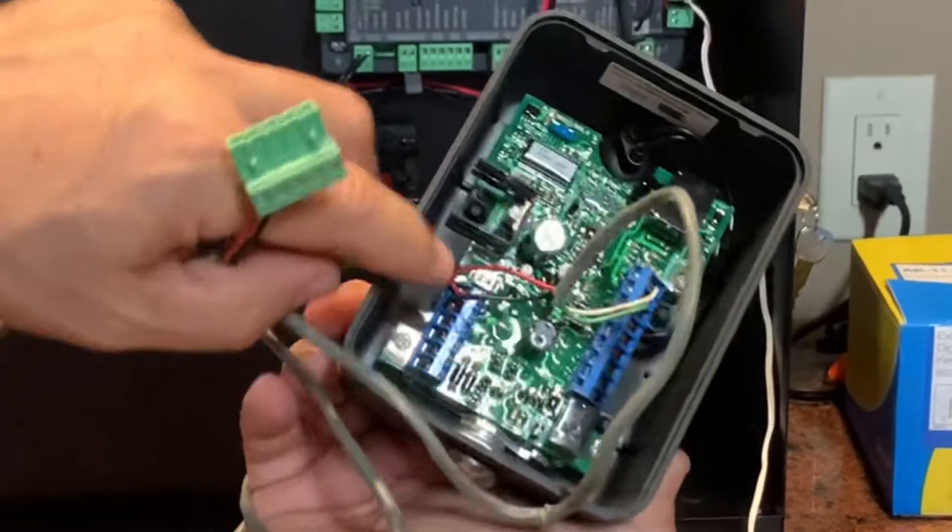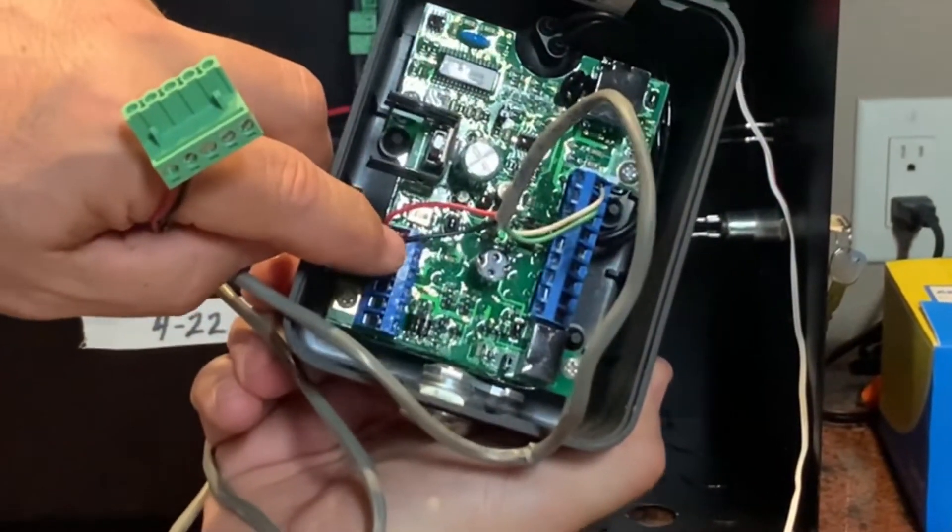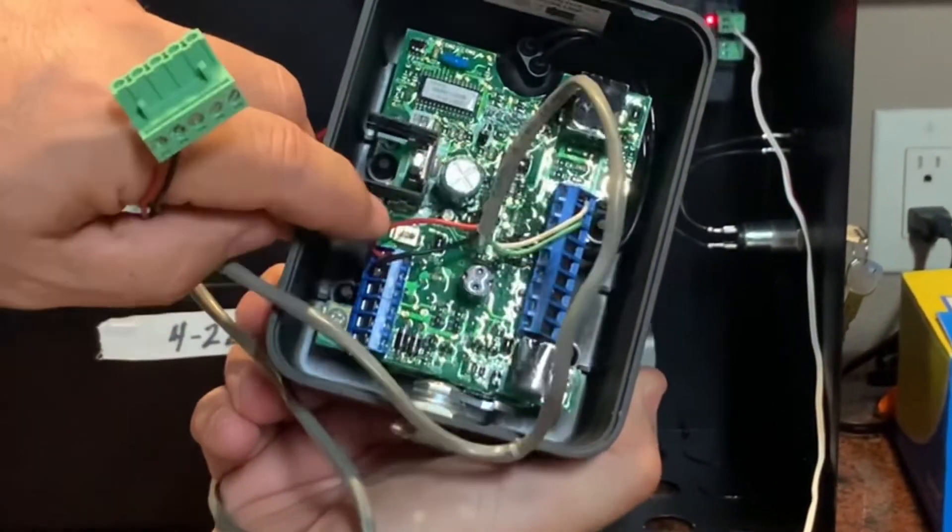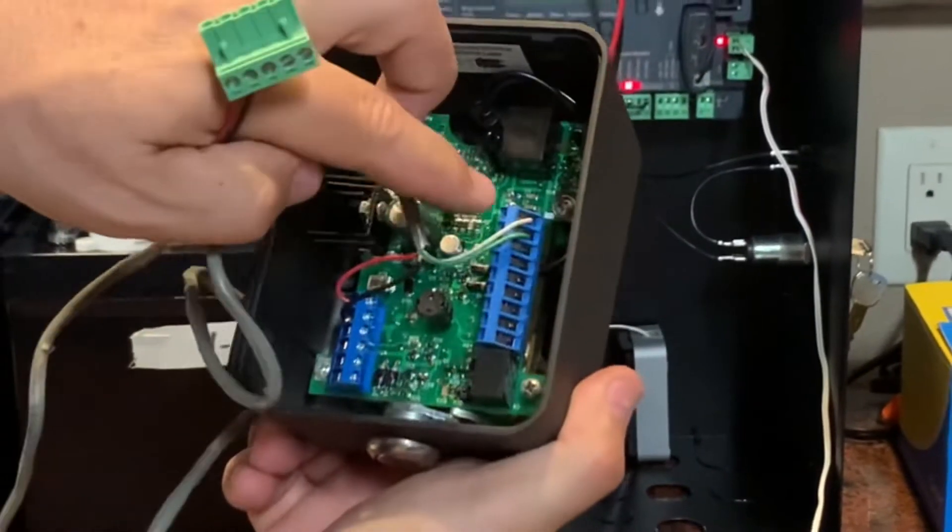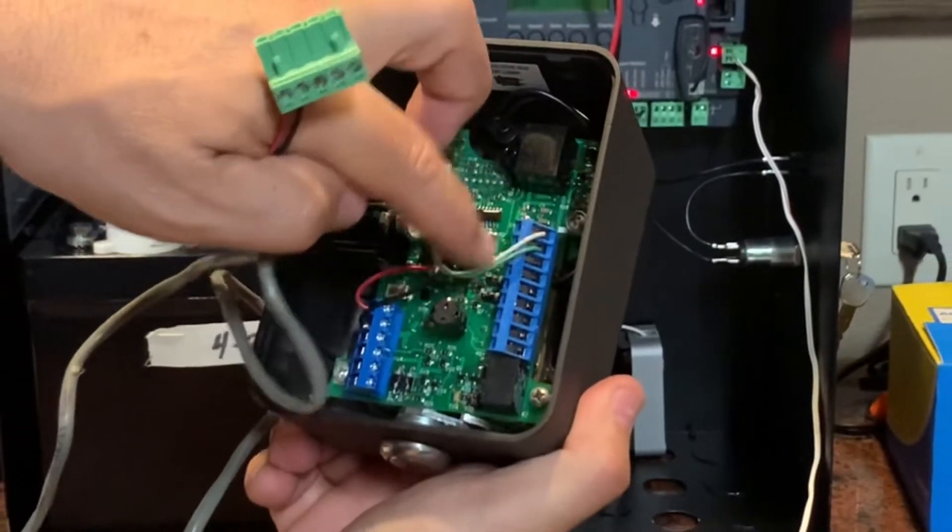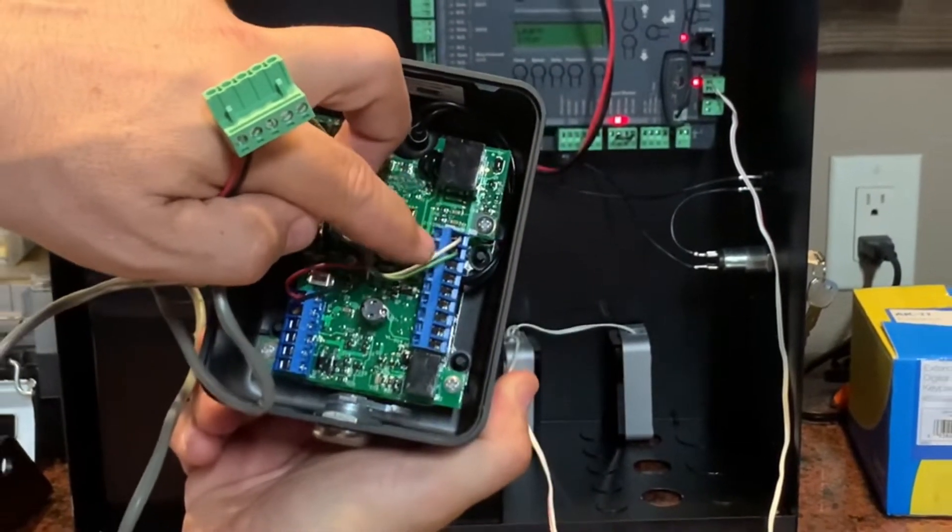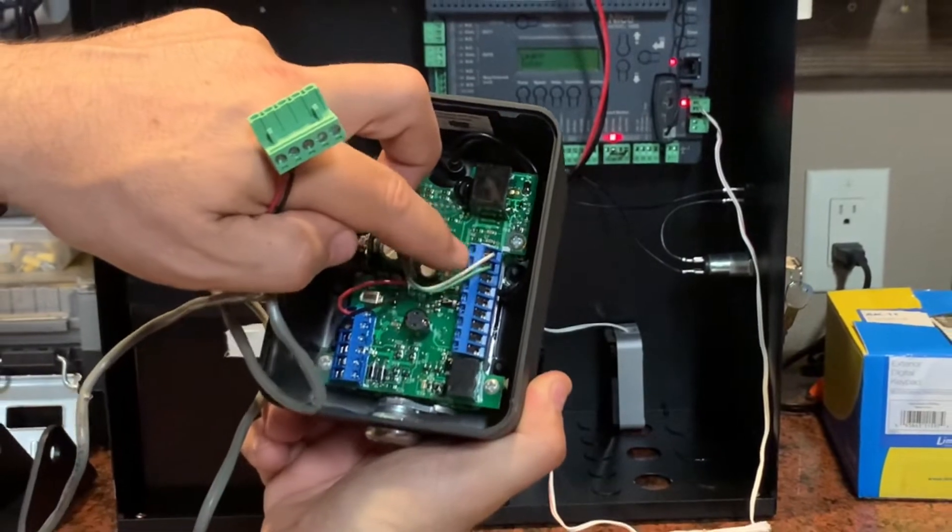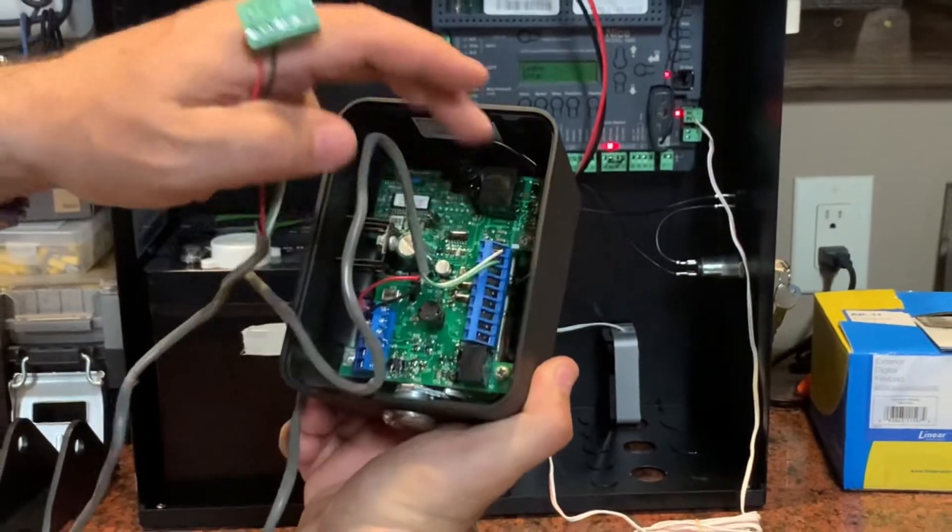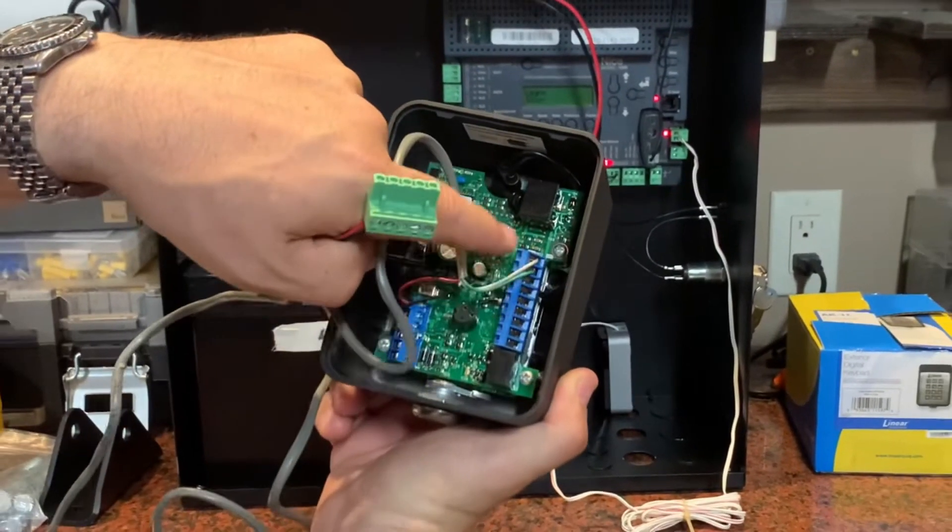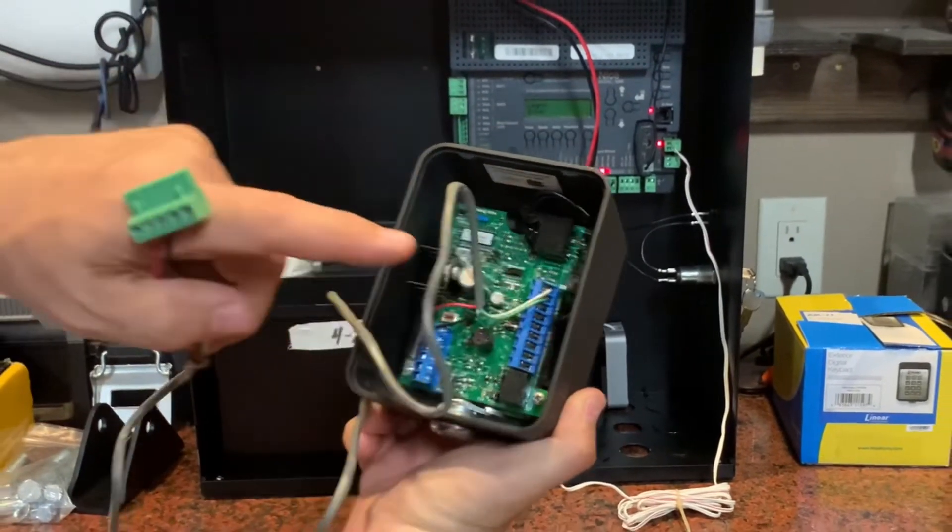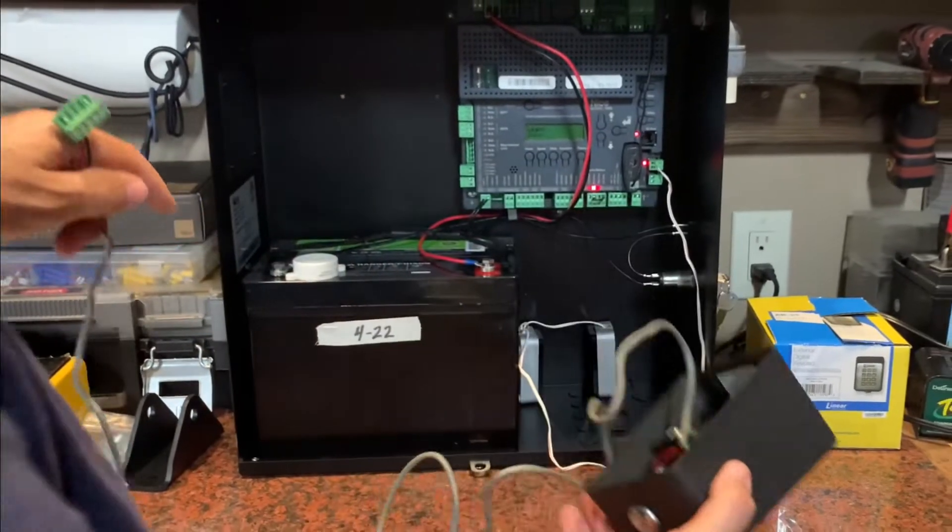you're typically going to have your red and your black here on this side for power and ground, and then you're going to use one of these relays here to open and close your gate or operator, depending on what you need. There's different combinations that you can use on this side here, but in this case, I'm just using Relay 1.